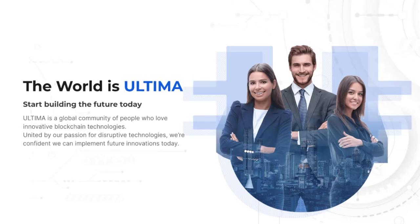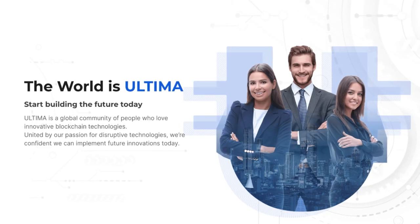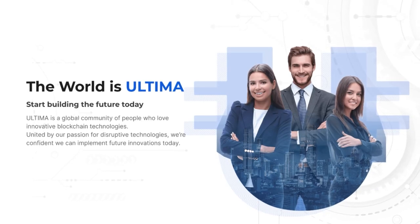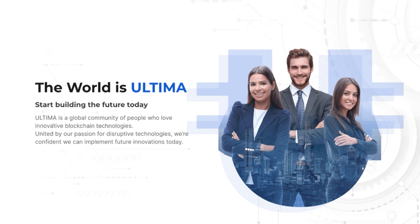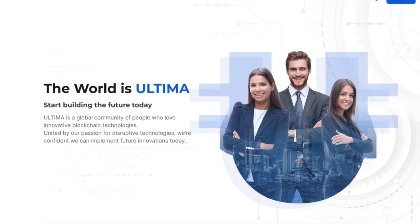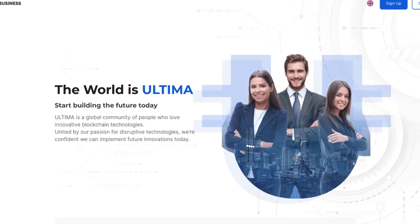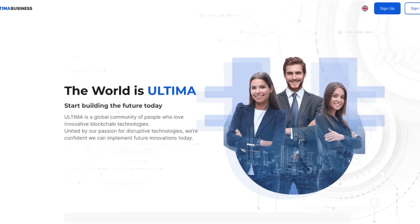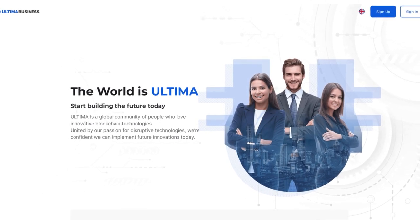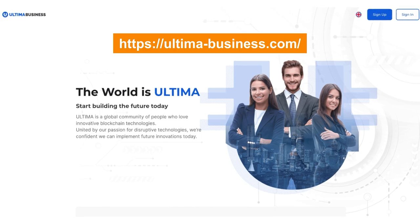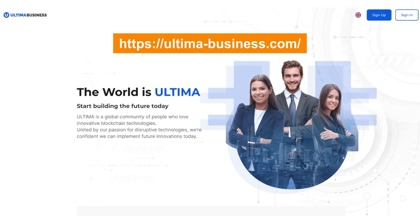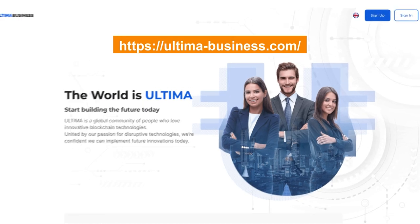In this tutorial, we'll walk you through the steps of getting registered in the Ultima ecosystem using Ultima Business as our example. Head over to the website ultima-business.com.